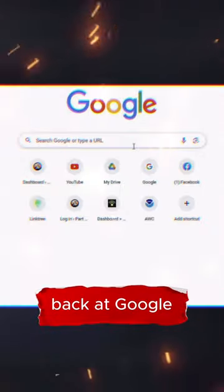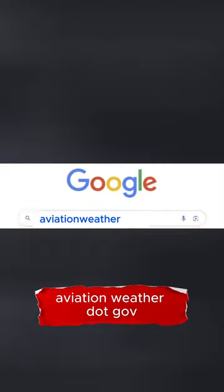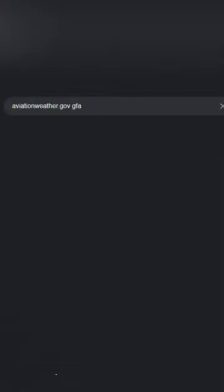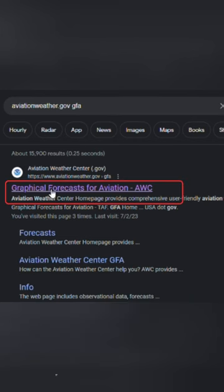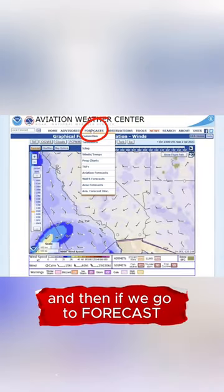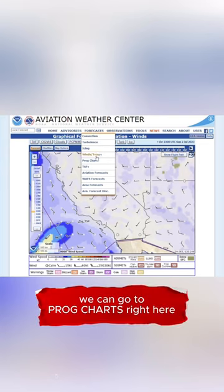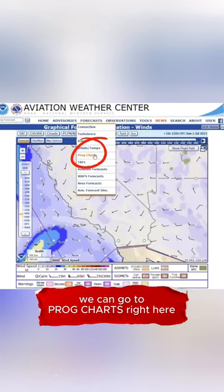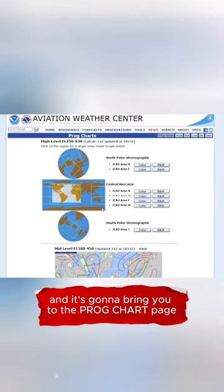Here we are back at Google. Aviationweather.gov. Let's just go here, and then if we go to forecasts, we can go to prog charts right here, and then it's going to bring you to the prog chart page.